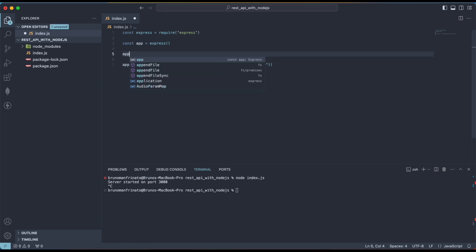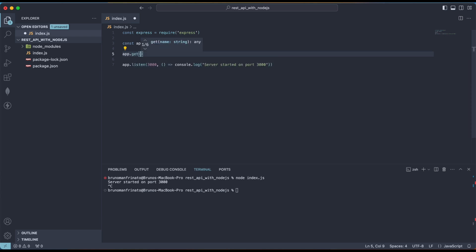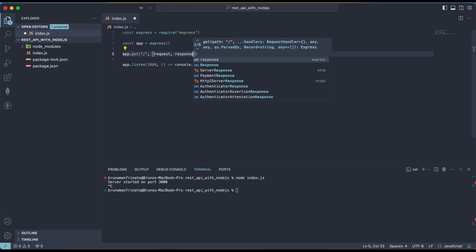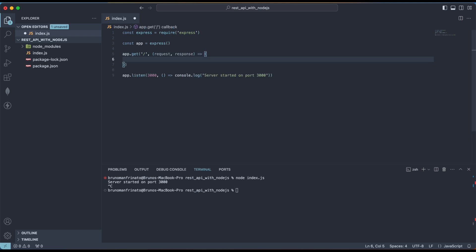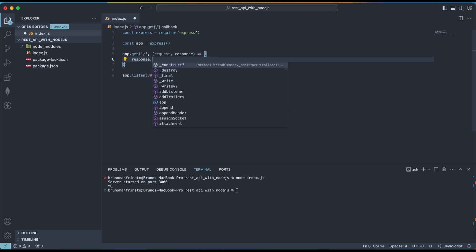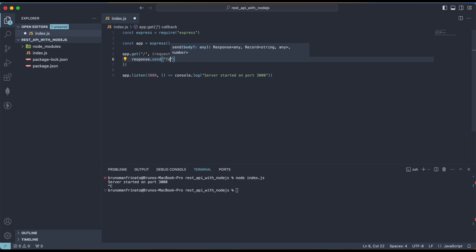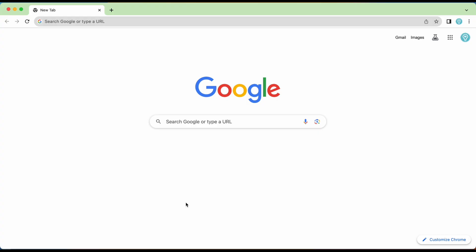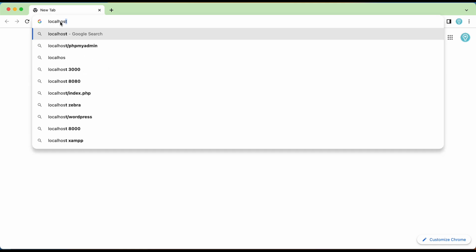The route receives two parameters: the request and the response. The request is everything the client sends to us, and we need to send a response back. So let's do response.send with 'testing' inside. Back on the terminal, running node index.js — server started on port 3000. Opening the browser at localhost:3000, we can see we get the 'testing' response back, so our route is working.